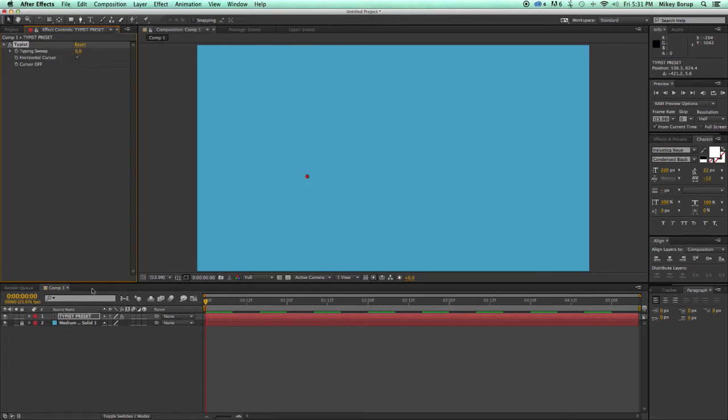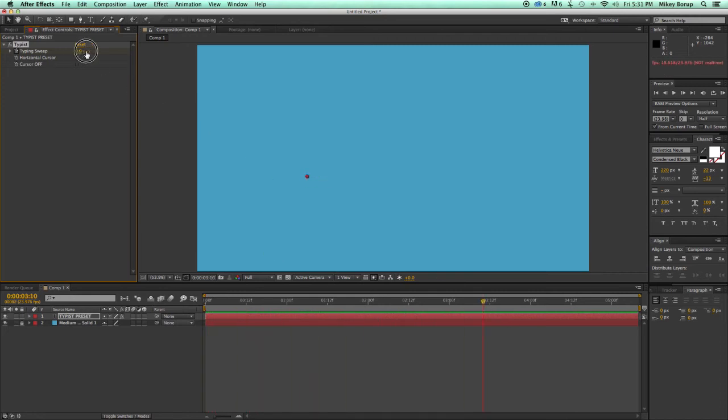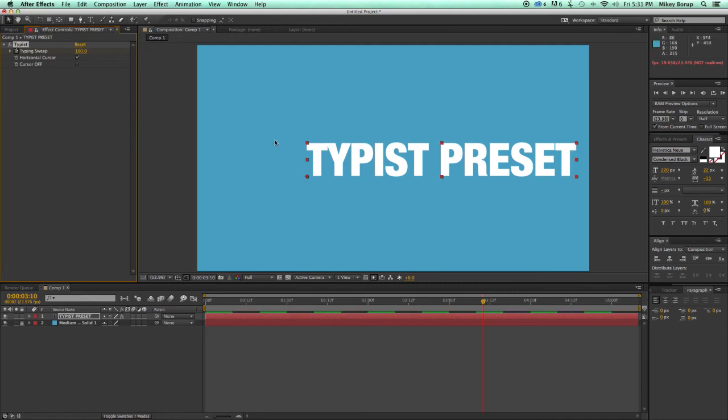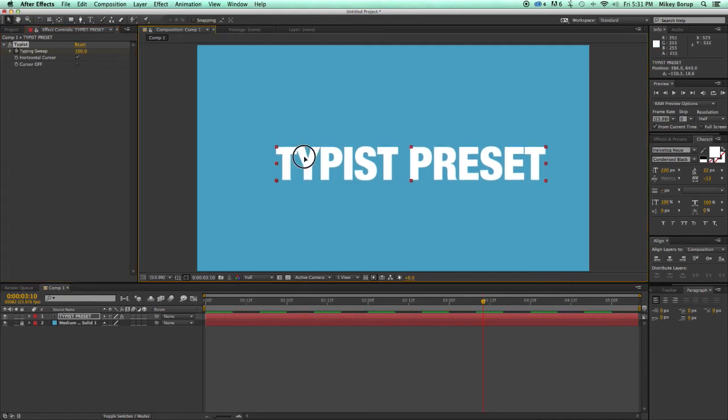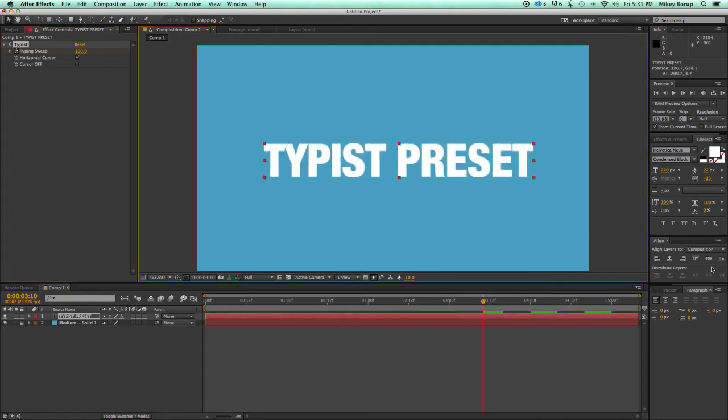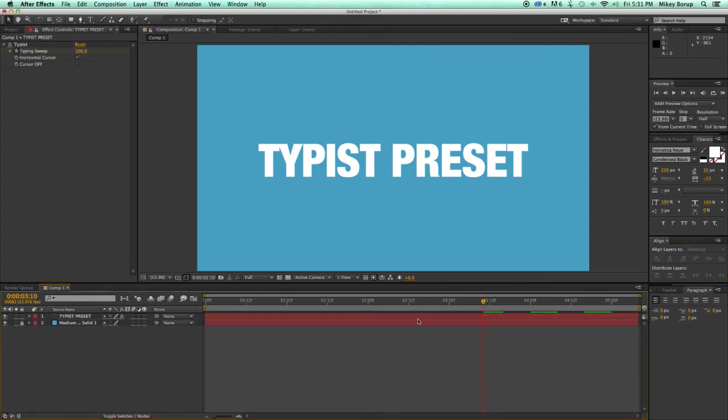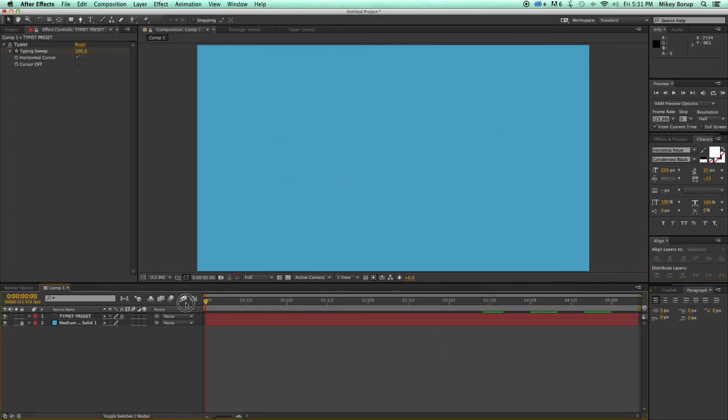So as we play this, I can animate this now. I'm going to keyframe the Typing Sweep, go forward in time, and then sweep it all the way across. And you can see that it looks like it's typing across.